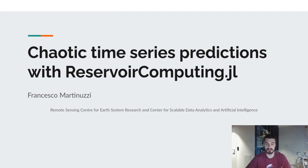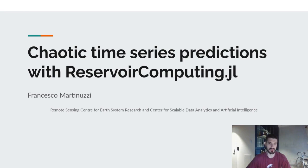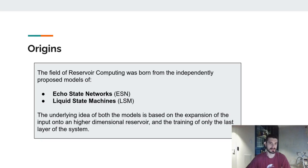Hello, and welcome to my presentation about chaotic time series predictions with ReservoirComputing.jl. In this brief talk, I will give an introduction to the field of Reservoir Computing, and more specifically, I will talk about one model called Echo State Networks, and afterwards I will show how one can use ReservoirComputing.jl to actually predict chaotic systems.